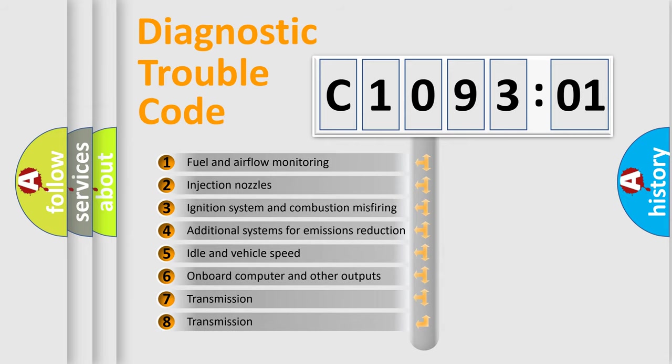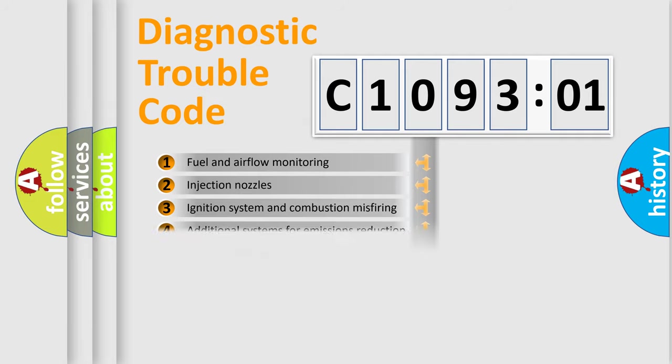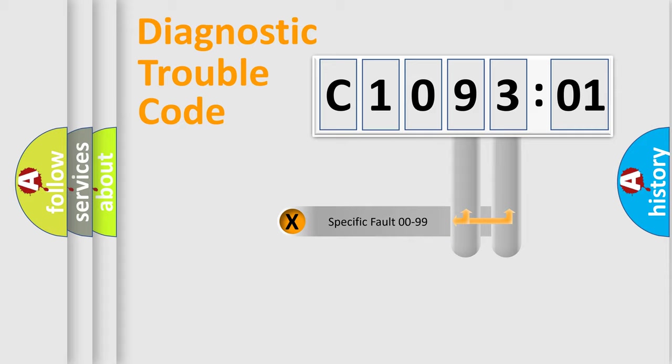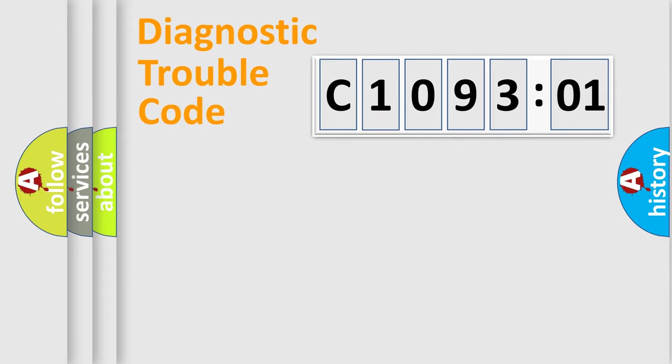The third character specifies a subset of errors. The distribution shown is valid only for the standardized DTC code. Only the last two characters define the specific fault of the group.